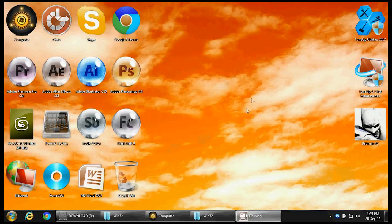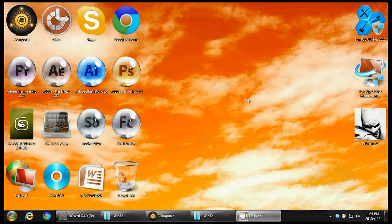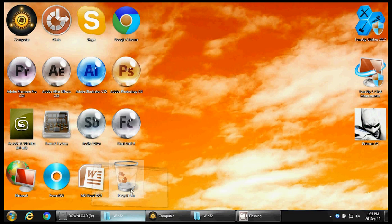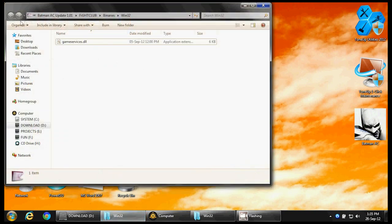If you are not getting the Games for Windows Live option at the start of Batman Arkham City, here's the simple fix. Download Batman Arkham City update 1.0, run it, open the correct folder, and copy the gameservices.dll file.